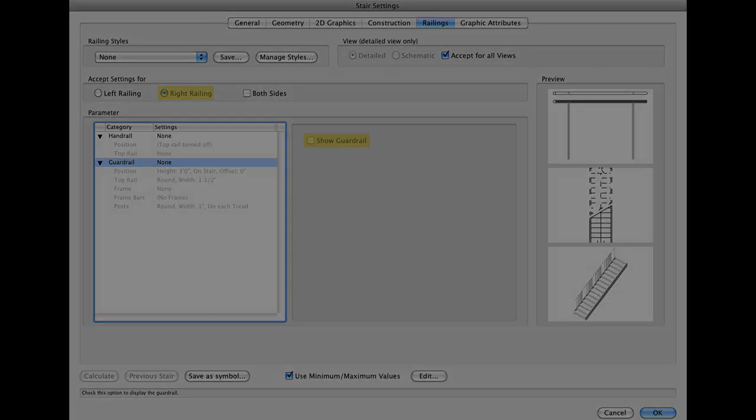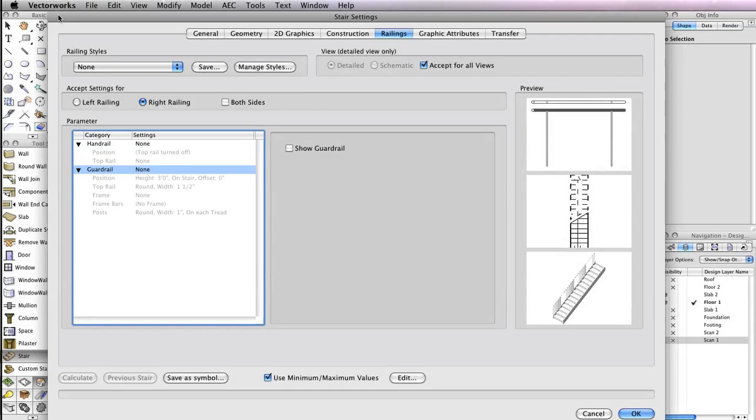Once you're finished configuring the stair settings, click OK to return to the drawing area.